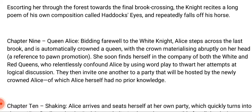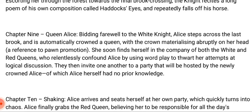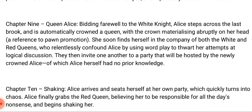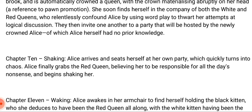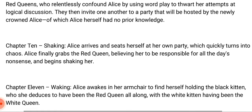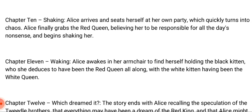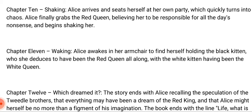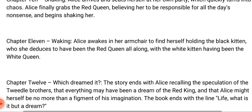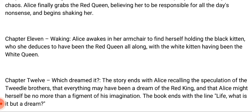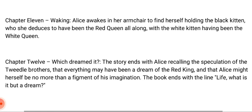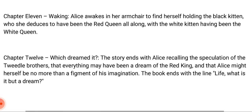In chapter ten, titled 'Shaking,' Alice arrives at her own party, which quickly turns into chaos. Finally Alice grabs the Red Queen, believing her to be responsible for all the day's nonsense, and begins shaking her. In chapter eleven, titled 'Waking,' Alice awakes in her armchair to find herself holding the black kitten, which she deduces to have been the Red Queen all along, with the white kitten having been the White Queen. Chapter twelve is titled 'Which Dreamed It?' The story ends with Alice recalling the Tweedledee brothers' speculation that everything may have been a dream of the Red King and that Alice might herself be no more than a figment of his imagination. The book ends with the line: 'Life, what is it but a dream?'